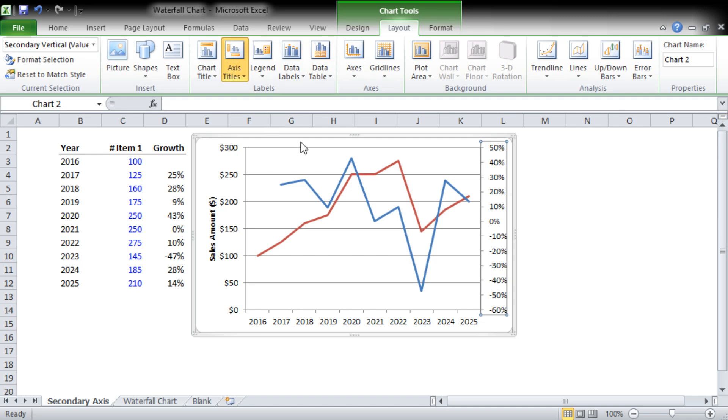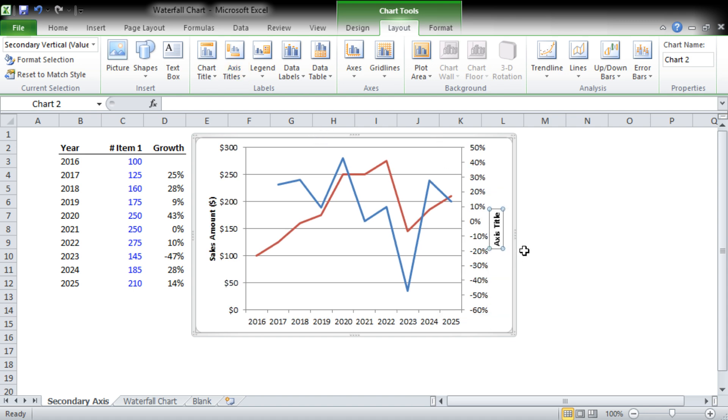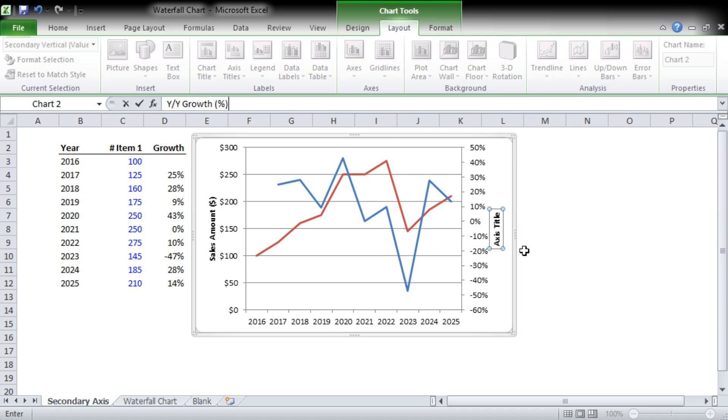We're going to add an axis title here as well. And here you can see since we have a secondary axis, we have secondary axis menu options. We're going to add a rotated title and this is going to be year-over-year growth, and it goes without saying it's in a percent.